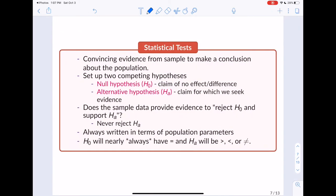Provided that these results are not caused by randomness, we could say they were due to the condition. But what would be great is if we had a way to quantify this notion of randomness. The fact that 2.618 grams is not zero — and zero is the value we'd expect if there was no difference in weight gain between the two conditions — how likely would that non-zero value be to occur just by chance? That's the motivating question for hypothesis tests, or statistical tests.